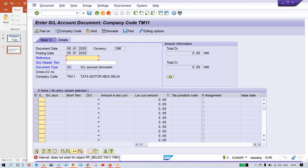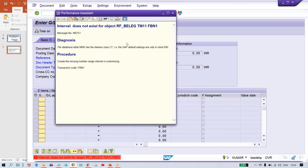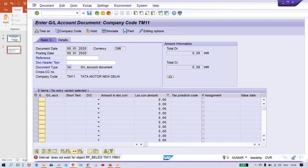FBN1 is the transaction code for number ranges. If you double click on this error message, the system gives a diagnosis. Do not focus on that. Just look here: 'Create a missing number range interval in customizing. Transaction code is FBN1.' That is the message — create missing number range interval.